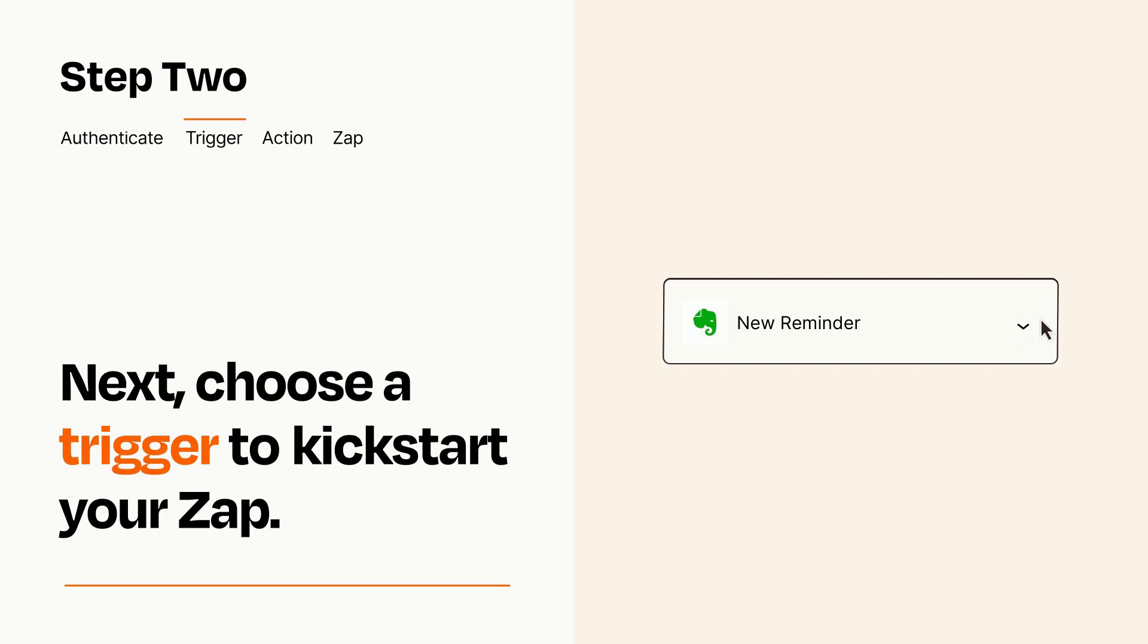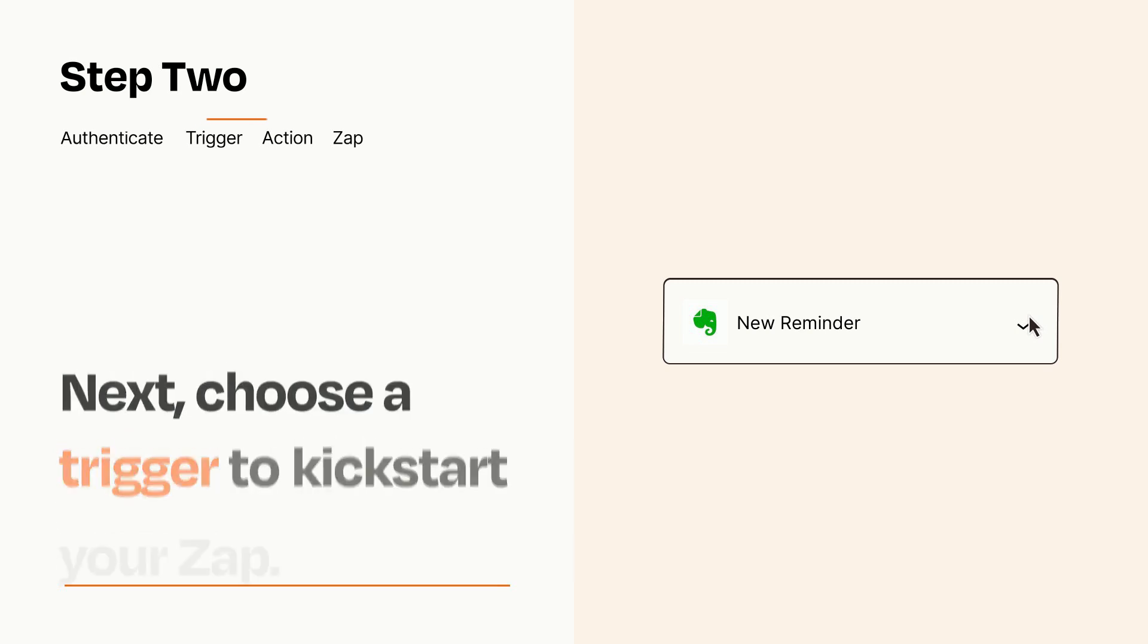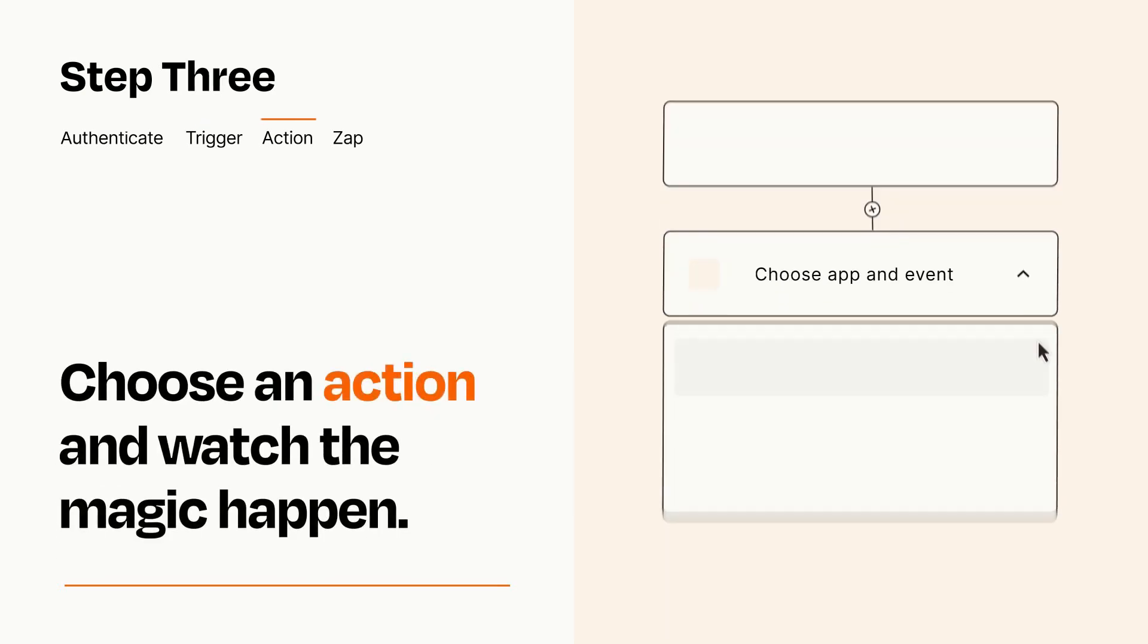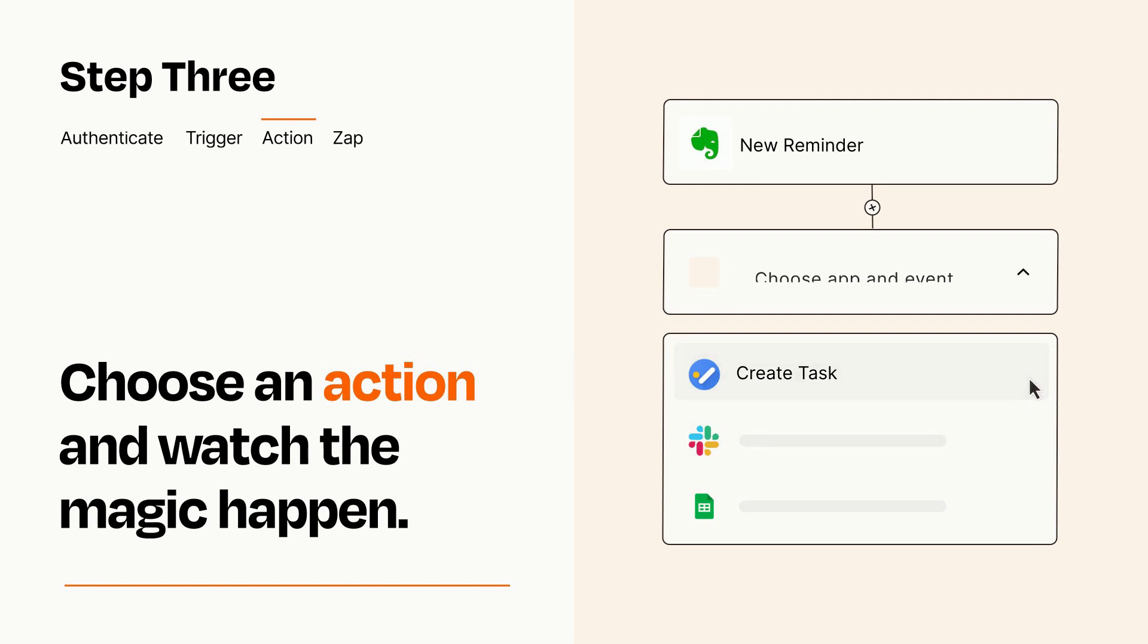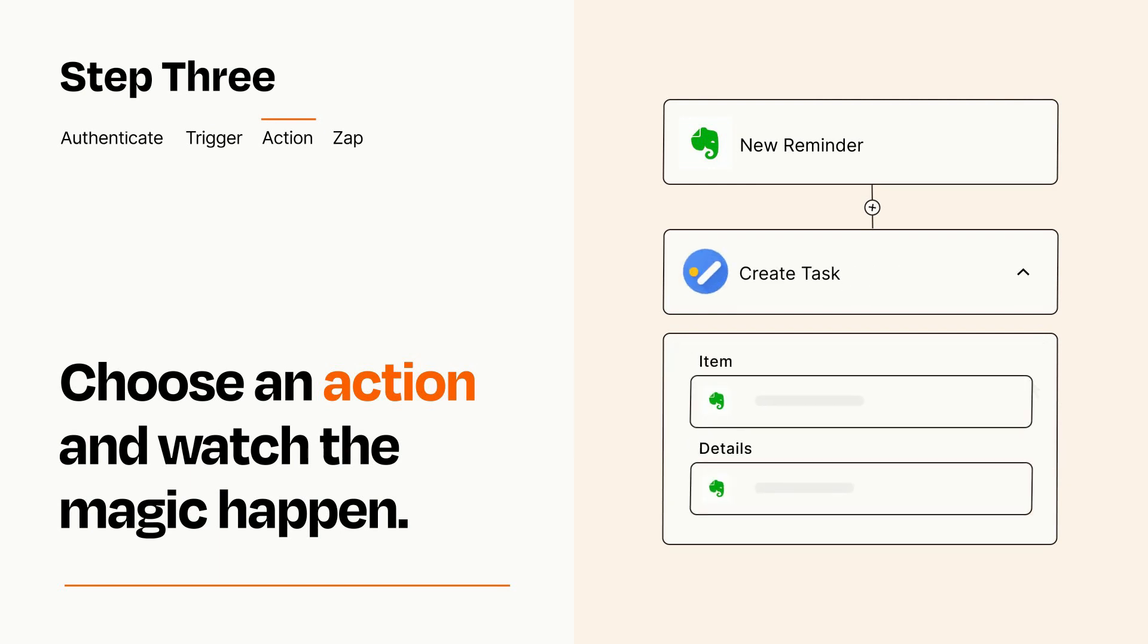This last part is where the magic happens. Choose the action you want to happen in your target app. You'll see a bunch of fields where you can specify the details of your Zap. You can type free form text or pull data in from your trigger step as needed.